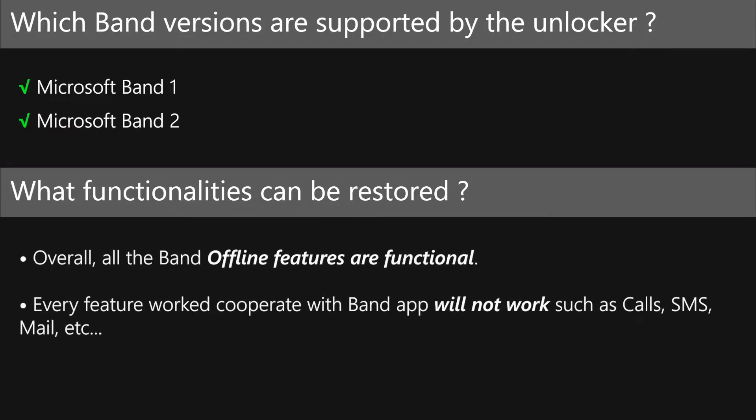You can use all the offline features such as alarms, sleep monitor, step tracker, heartbeat monitor, etc. But all the app features such as calls, SMS, mail, will not work.